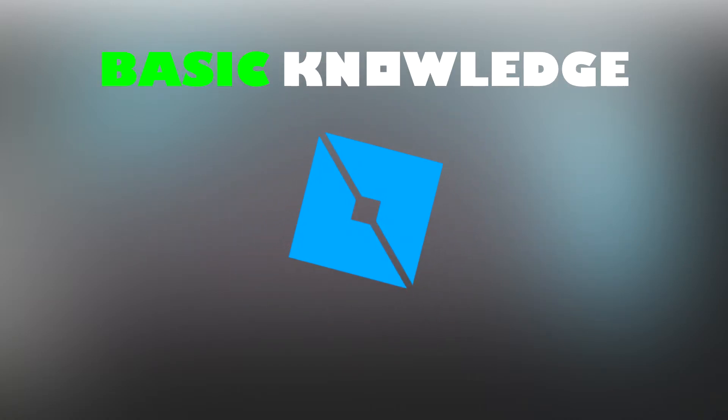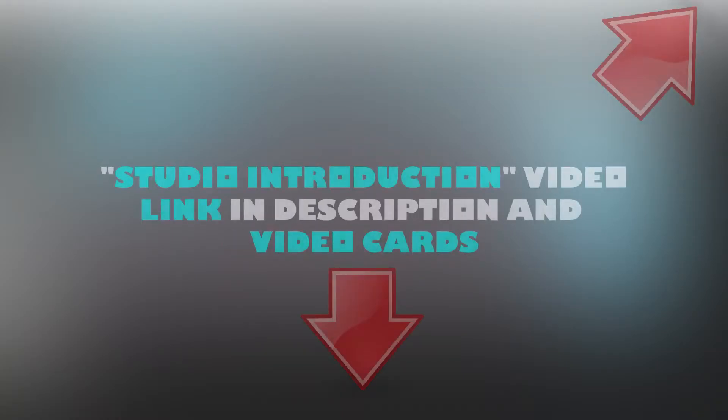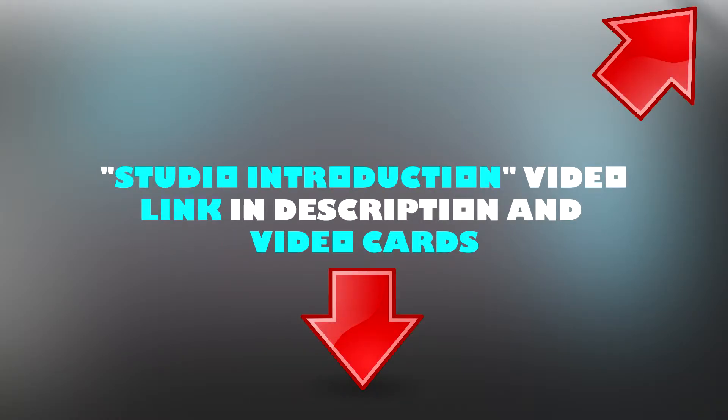This video will require some basic knowledge about Roblox Studio. If this is your first time opening Roblox Studio, I have left a link to my studio introduction video in the video cards and in the description.